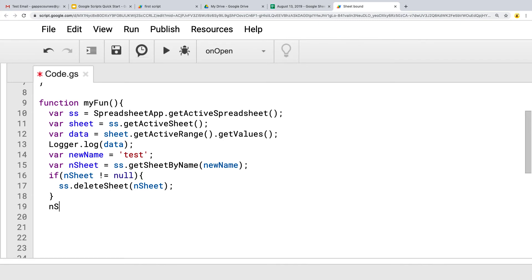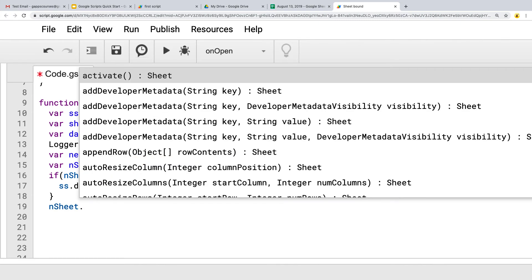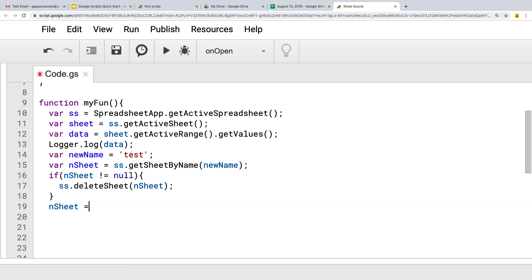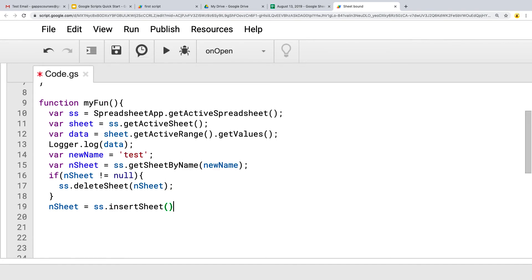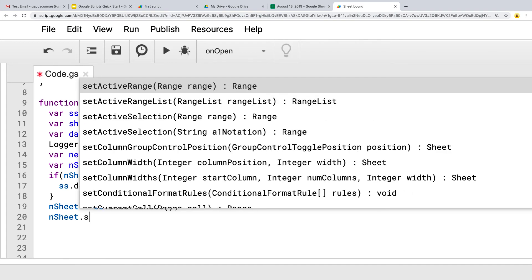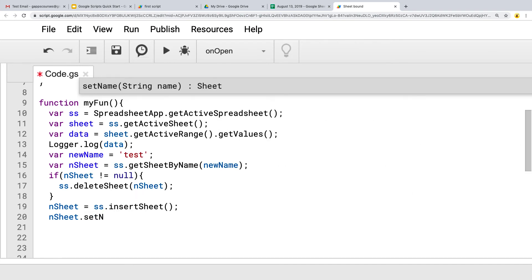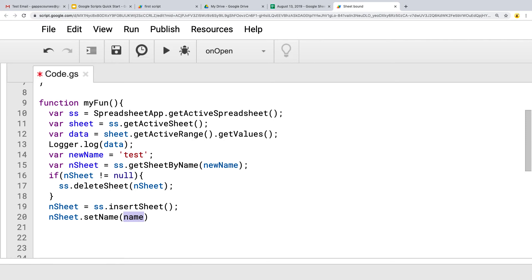And then again, using n sheet, we're going to equal that to insert new sheet. So it's creating that brand new sheet. Let's assign the name to that brand new sheet. So we'll set the name for it, and the name is going to be whatever the new name is. And of course, you could always make this dynamic as well for the user.